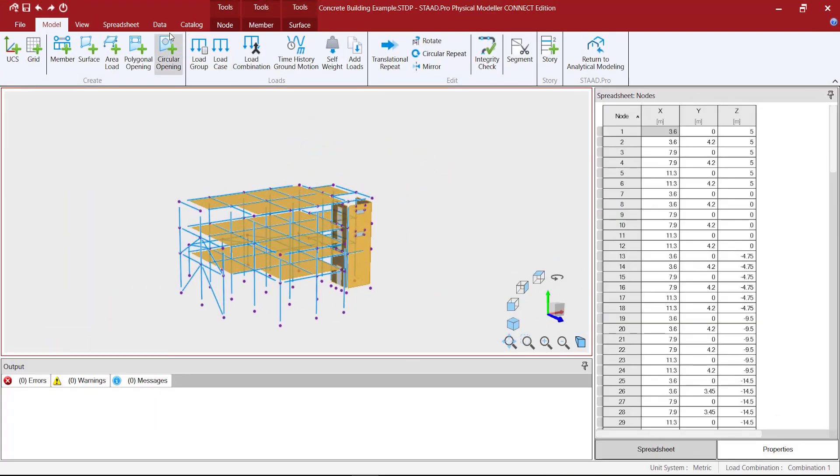I am Andrea from Bentley Systems. In this video I will show you how to add seismic loads in the physical modeler.